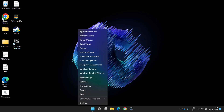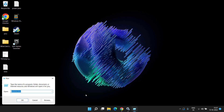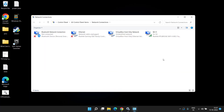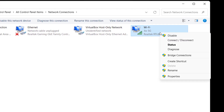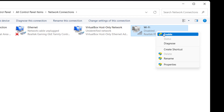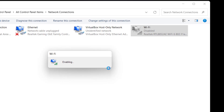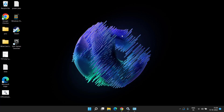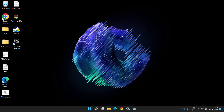In the next method, again right-click the Start menu and choose Run. Type 'ncpa.cpl' and hit Enter. Here you will find your bluetooth device. Right-click on it and choose Disable. Once disabled, right-click again and choose Enable. Simply disabling and enabling the bluetooth adapter device will fix the issue.